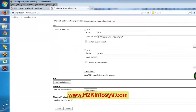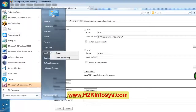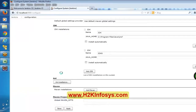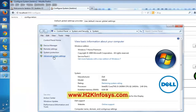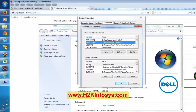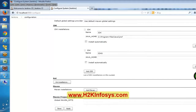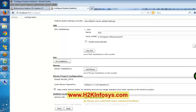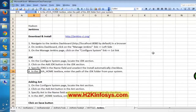Yesterday we were discussing about environment variables — computer properties, advanced system settings, environment variables, JAVA_HOME. Whatever value is there in the JAVA_HOME environment variable on our machine, that value we have to give here in Jenkins. I gave the name and I gave the JAVA_HOME path here. So for this Jenkins, I am trying to configure this JDK.